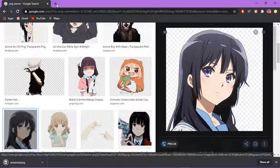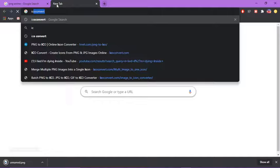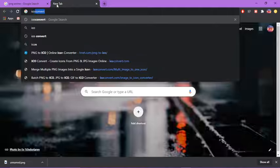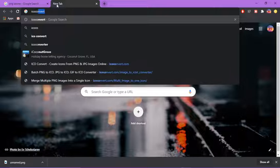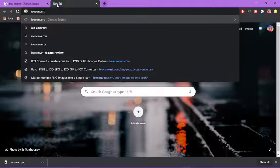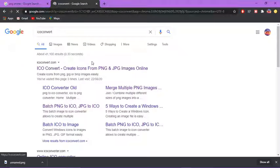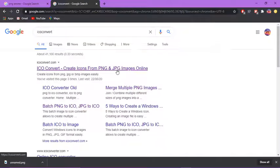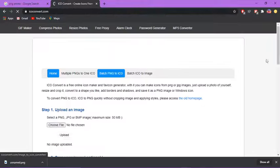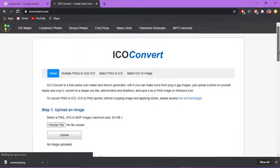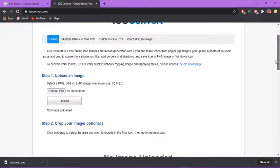Then search up ICO convert. This should be the first thing that comes up, and you see this page.